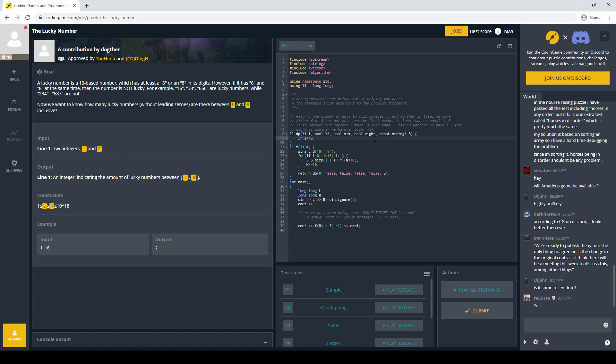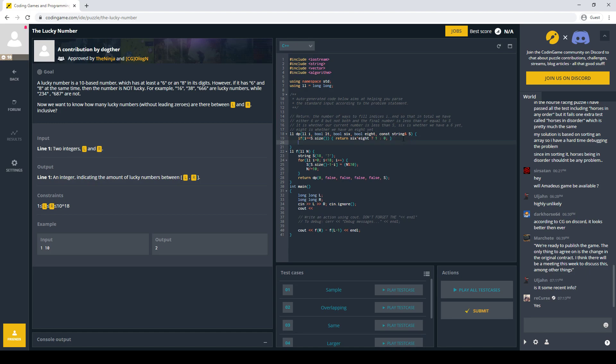So if i is s.size, that means that we're done. So if we have six or eight, but not both, which is xor, then we're good. Then that's a number, otherwise, not.